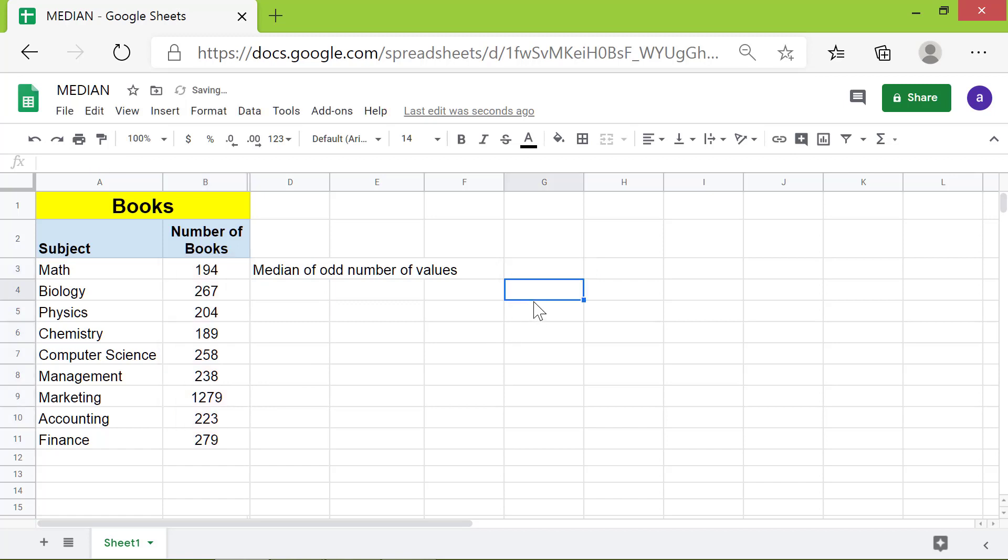Press Enter. The median has automatically sorted the data and returned 238, the middle value from the odd number of values.